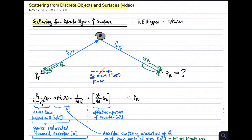Welcome to a lecture on Scattering from Discrete Objects and Surfaces. The initial scenario we would like to consider is scattering from a discrete object, indicated as Q in this diagram.